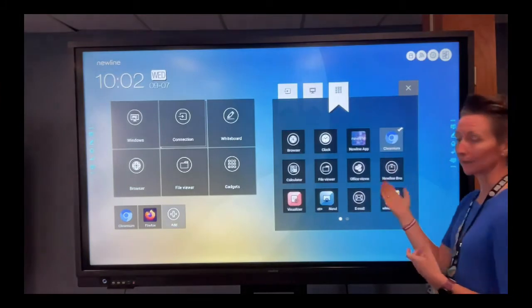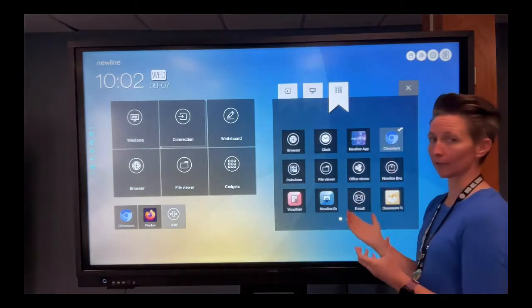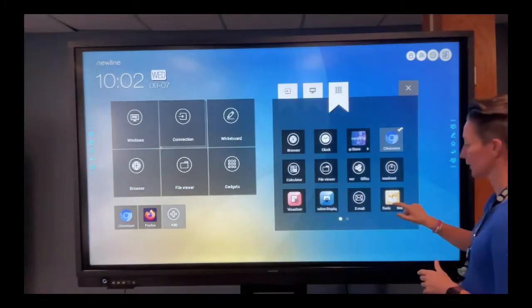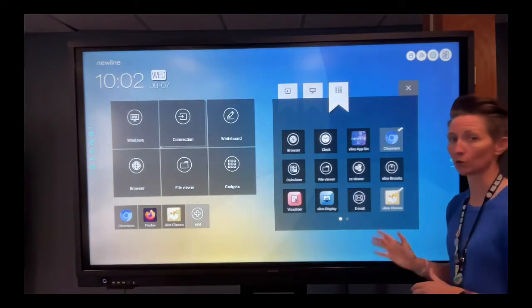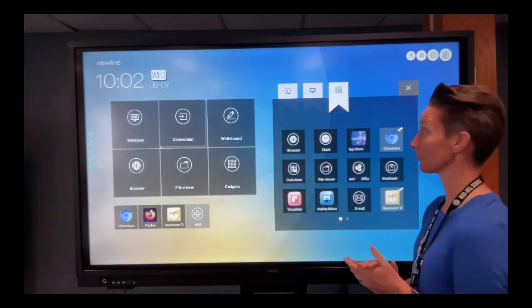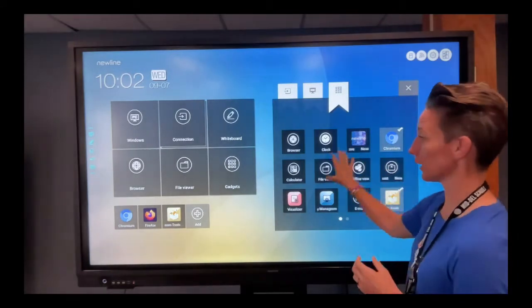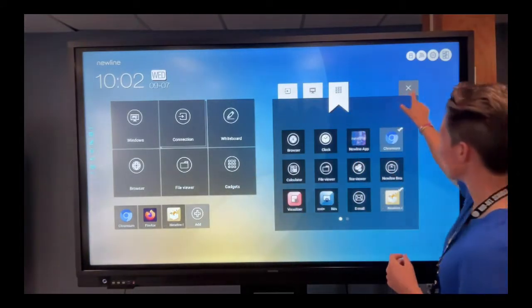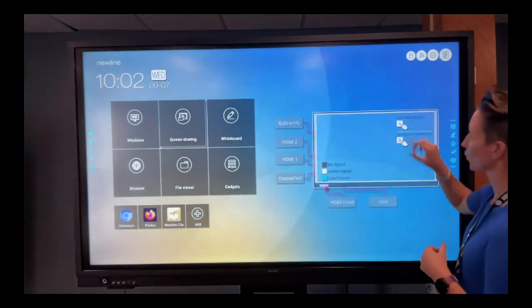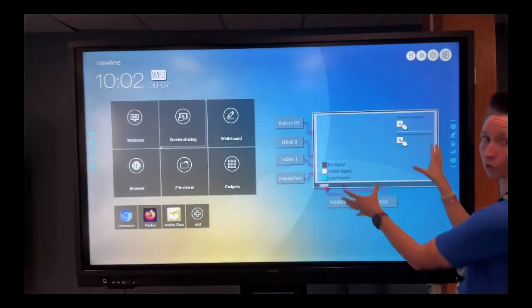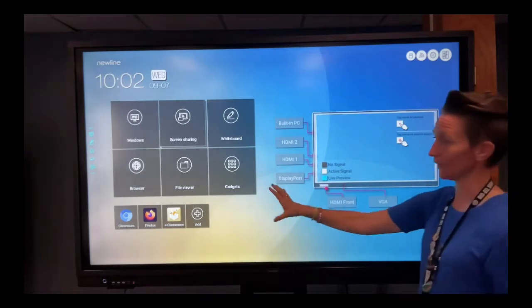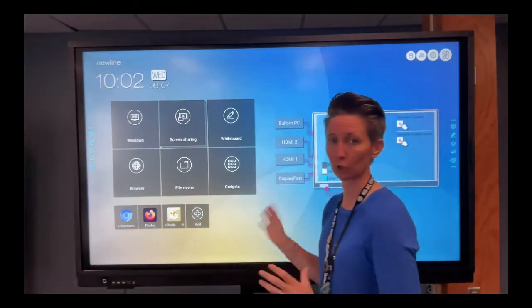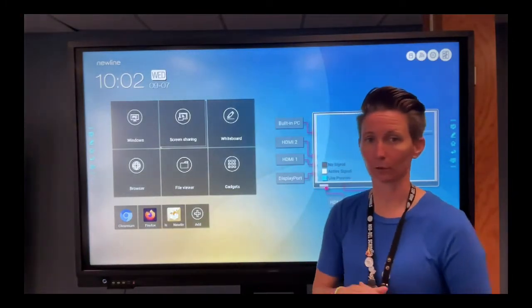You can add any other features that you have on here that you maybe use regularly. I recommend the classroom tools, and we'll talk about that in another video. Once you're done adding those shortcuts, go ahead and hit the X in the top right-hand corner of that little screen, and then that's going to hold those, and then the board should look a little bit more familiar.